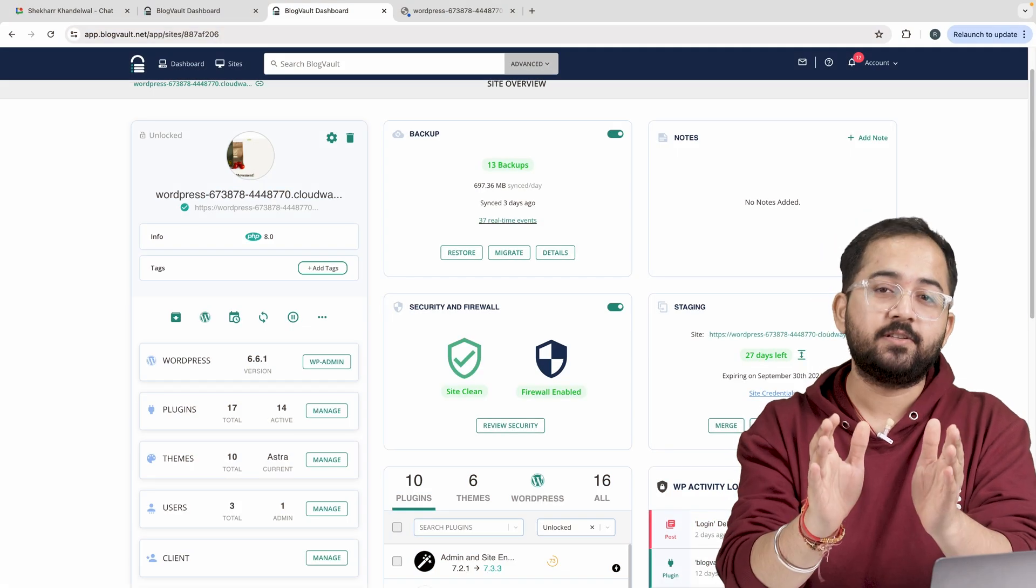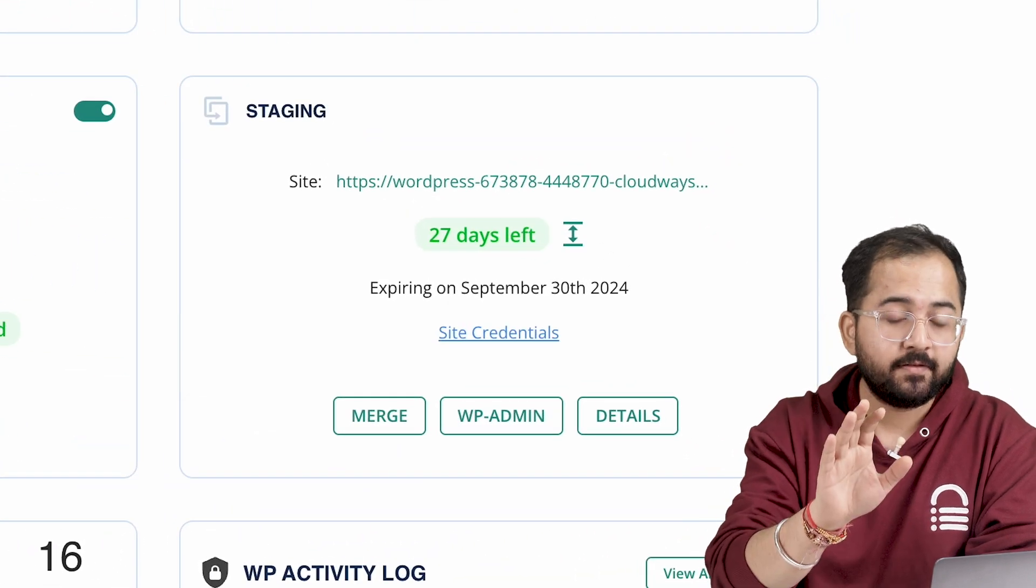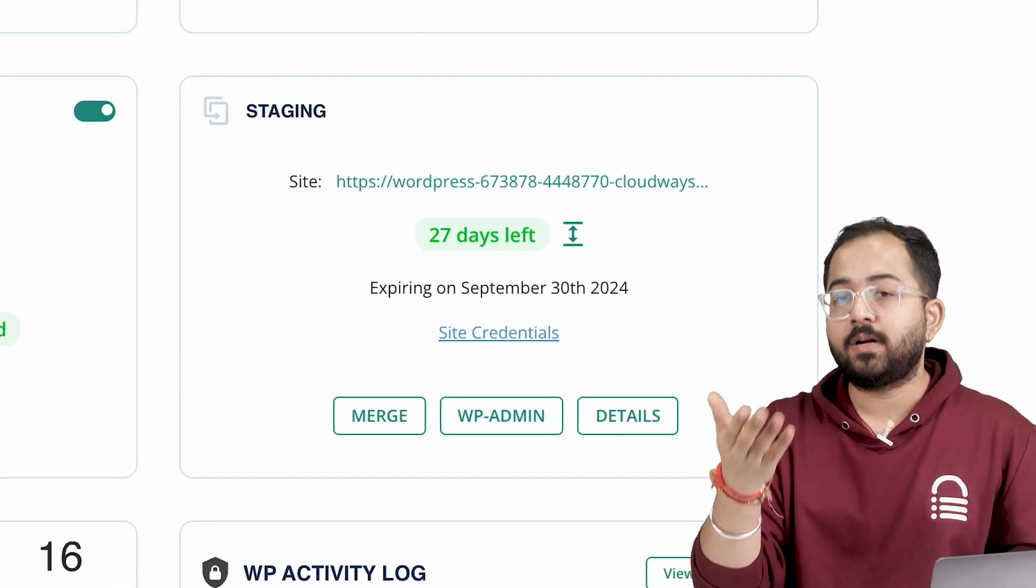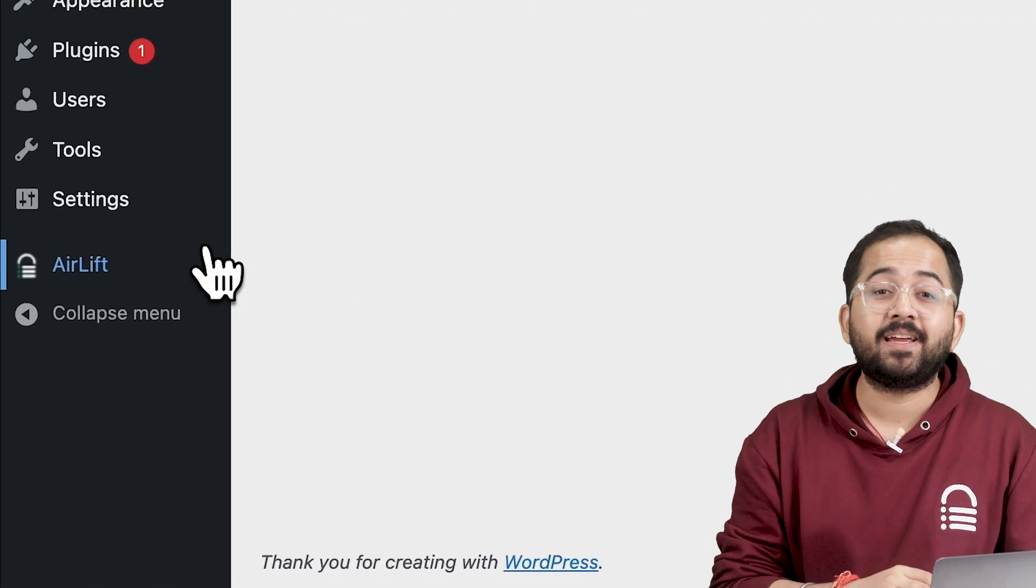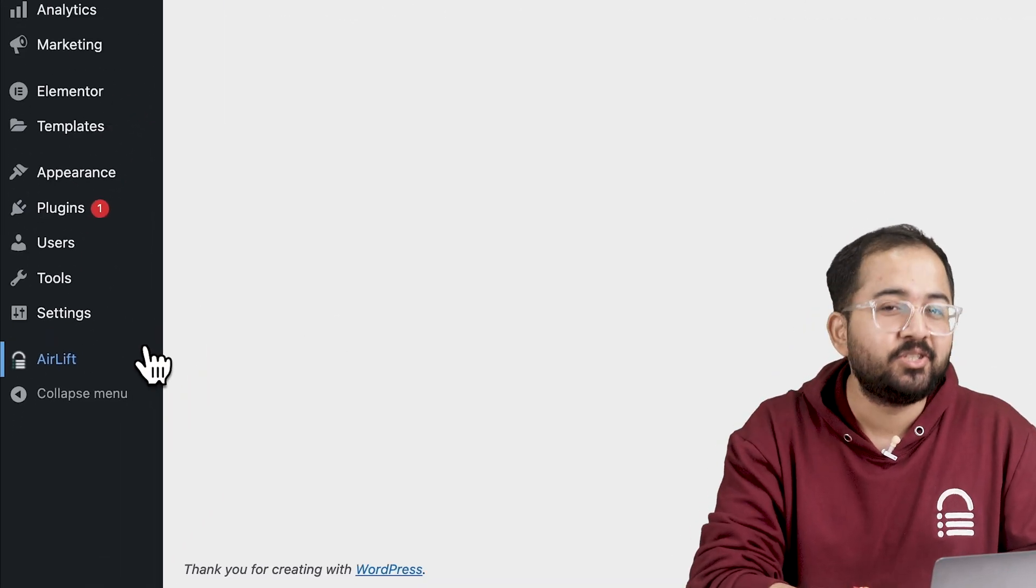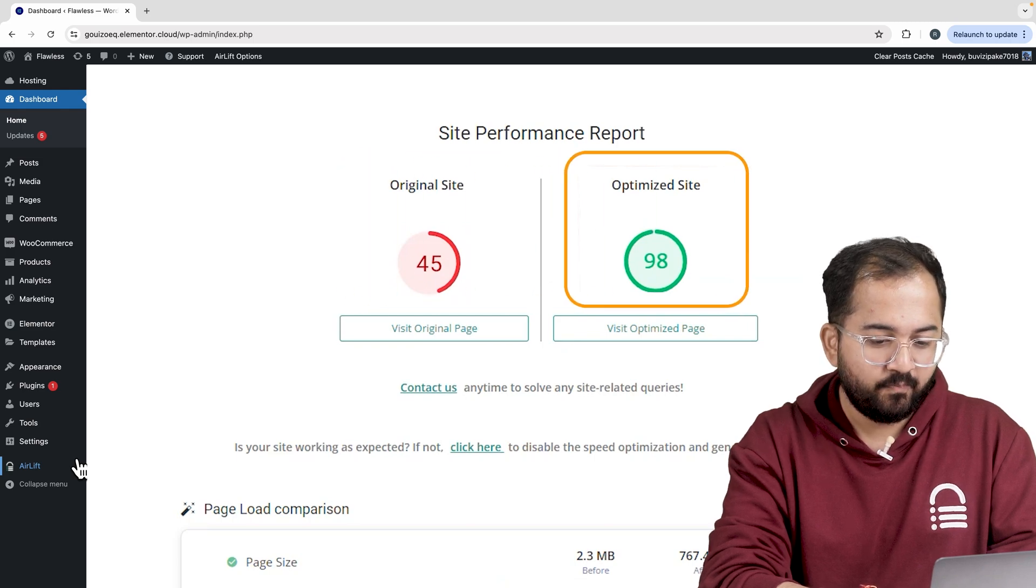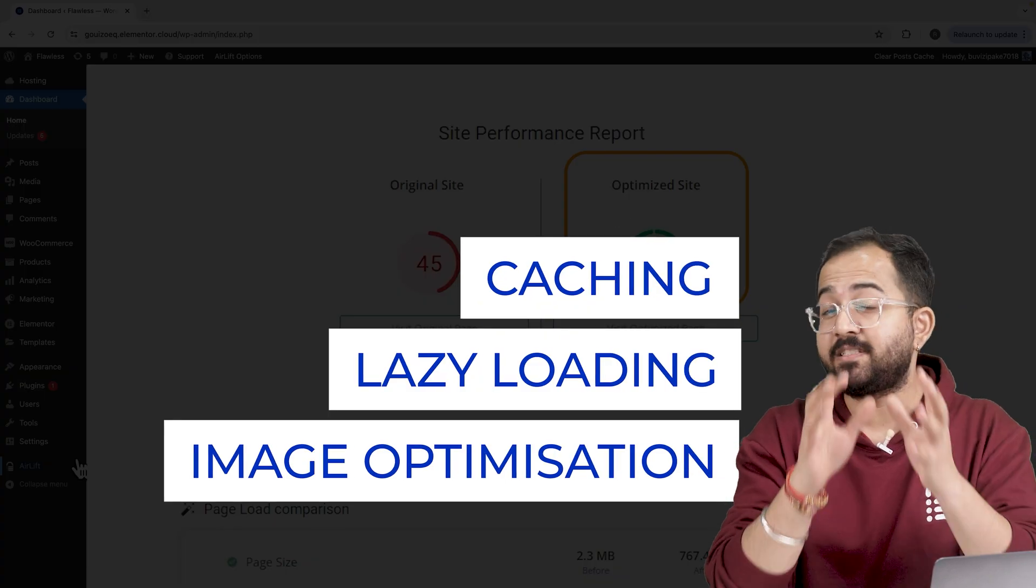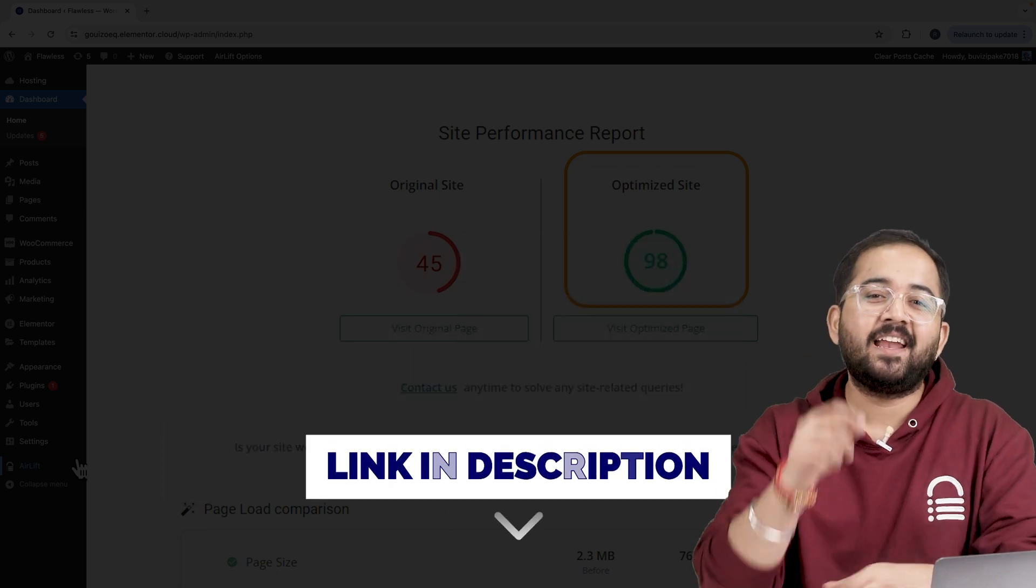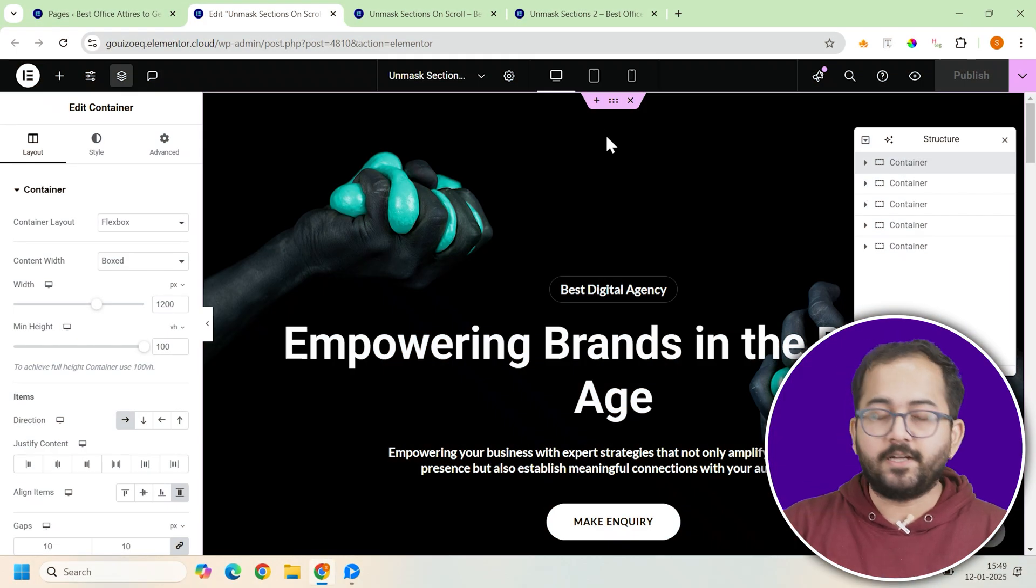First, some disclaimers. I am doing this on a staging site to be safe. And second, whenever I am doing some design work for clients, I make sure to install this free plugin, Airlift, because, okay, let me actually show you this. So that's my site speed before and that's after. It does a lot of optimizations automatically and keeps stuff fast. So you should definitely try this and I'll leave the link in the description below.